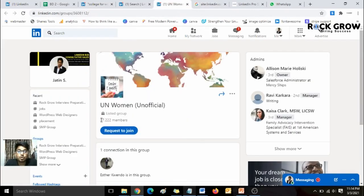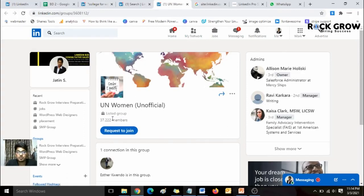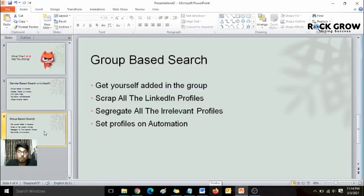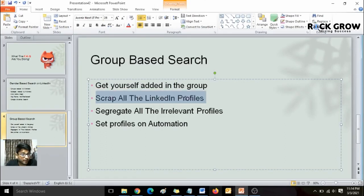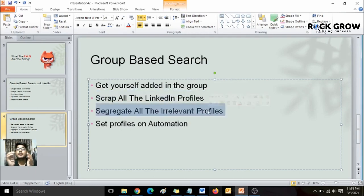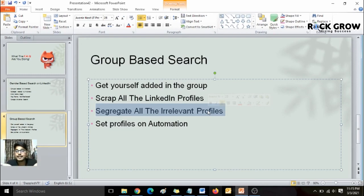One way to approach these 37,000 profiles is to visit each one individually and send a connection request. But it's possible to scrape all 37,000 LinkedIn profiles within minutes. I recommend to my LinkedIn Pro Sales Automation users: get yourself added to those groups, scrape all the LinkedIn profiles of the group members, and then segregate irrelevant profiles — for example, filtering by country if you only want to target women from India.